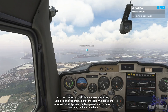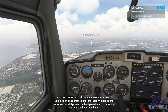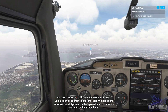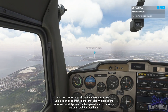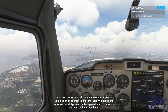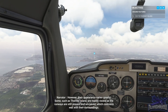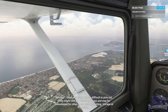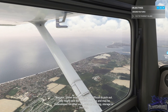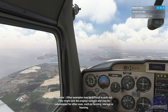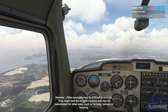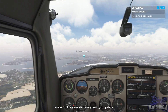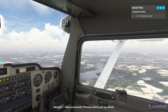However, their appearance varies greatly. Some, such as Thorny Island, are readily visible, as the runways are still present and are paved, which contrasts well with their surroundings. Other examples may be difficult to pick out — they might lack the original runways, and may be redeveloped for other uses such as farming, storage, or housing. Take us towards Thorny Island, just up ahead.